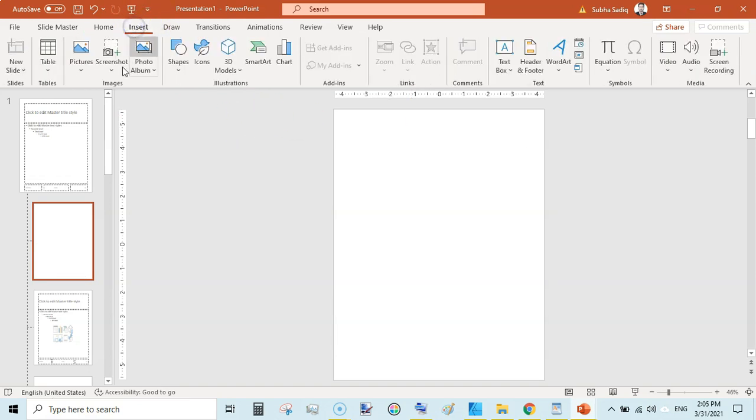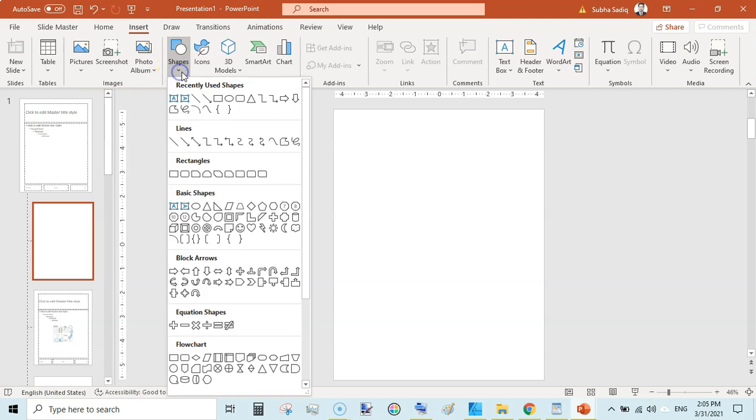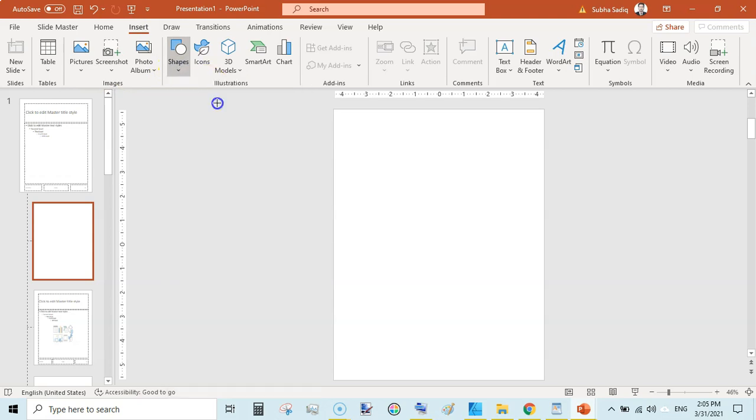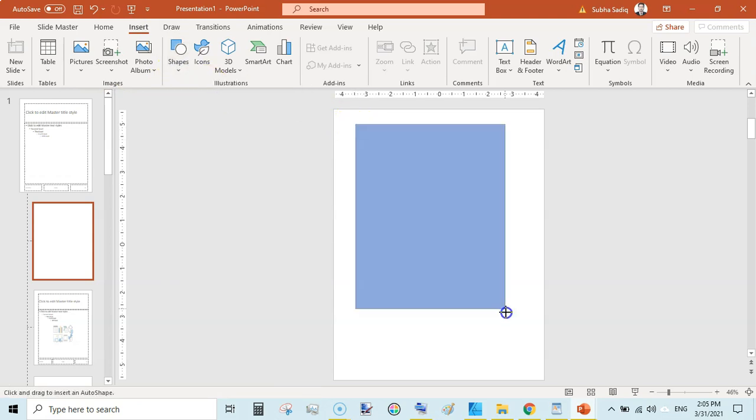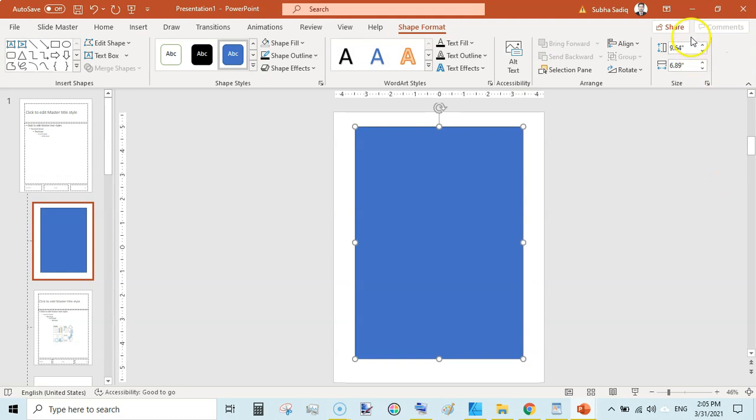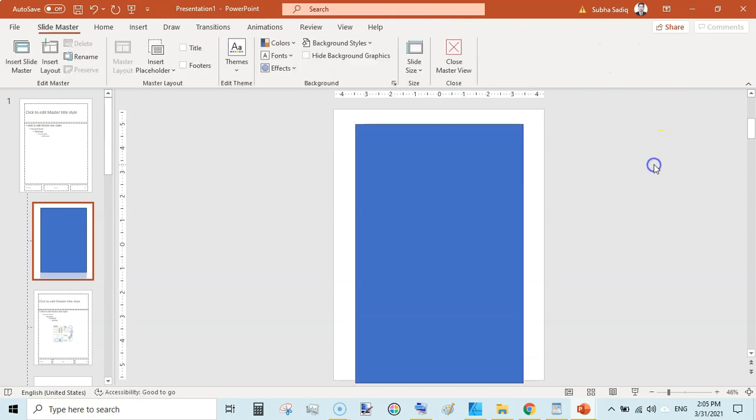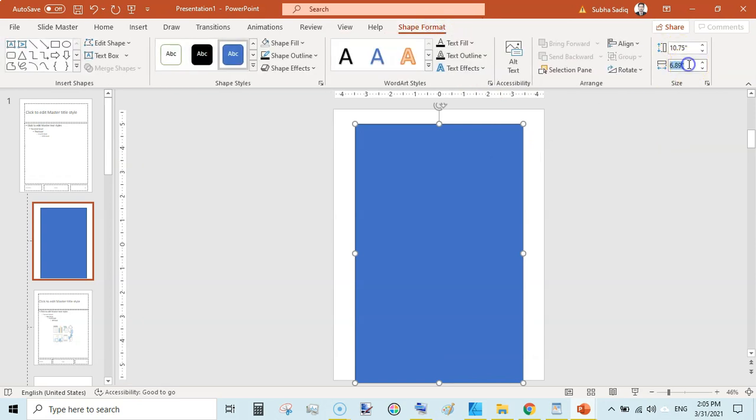Then go to Insert, go to Shapes, and insert a rectangle. The size of the rectangle would be: as we are leaving 0.25 margin toward the top and bottom, the height would become 10.75, and the width of this document would be 7.625.